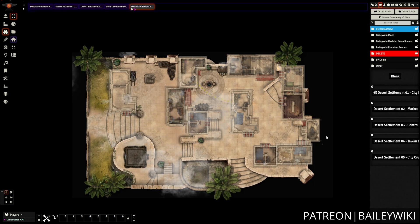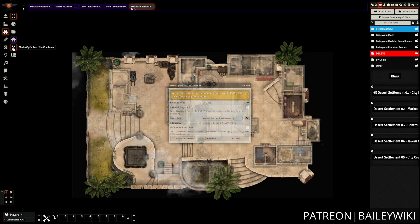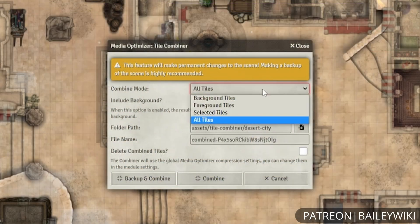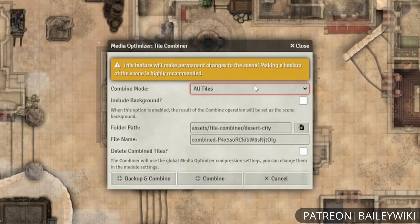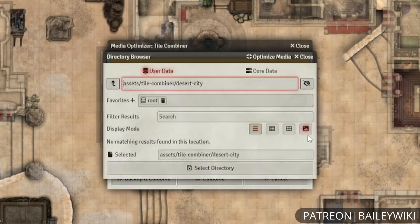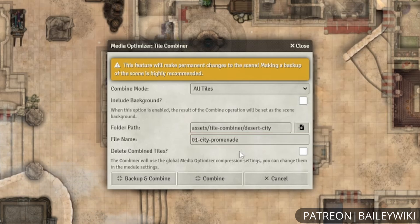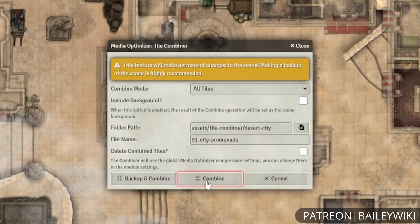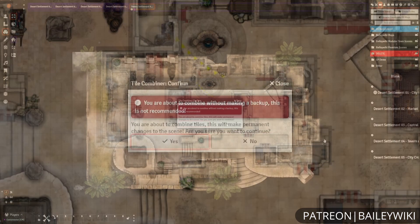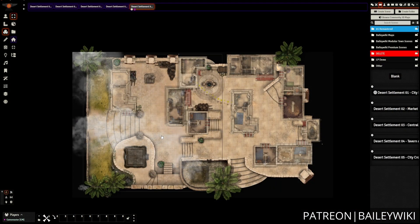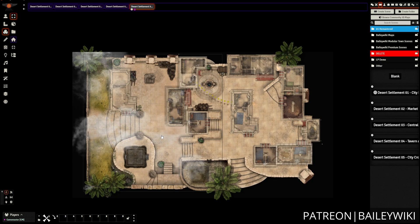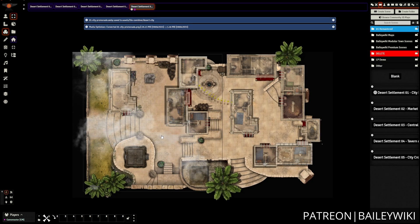Now that we've only got the tiles that make up this area, we're going to use the Media Optimizer tile combiner. We'll set the combine mode to 'all tiles' since we want a nice chunk without the background. I've set up a folder path for tile combiner under 'desert city' and named this descriptively — the scene is '01 City Promenade'. Since I'm not deleting the old tiles, I don't need a backup, so we'll just let it do its thing.